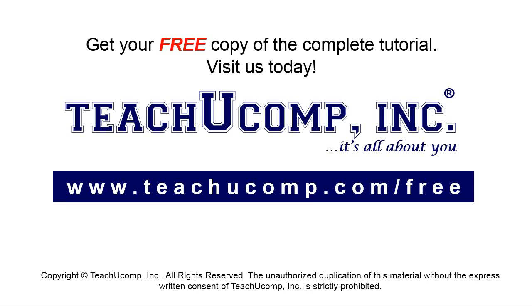Get your free copy of the complete tutorial at www.teachucomp.com forward slash free.